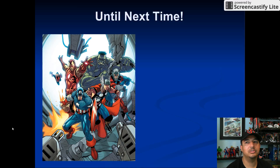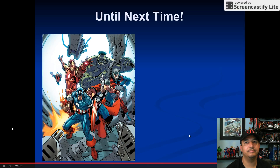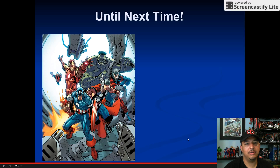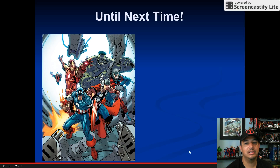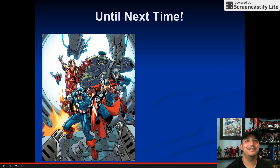I'll end this screencast here. Make sure to watch my other screencasts. And remember, there are many more screencasts made by other BPS teachers within the Boston Public School system. Until next time, keep smiling.